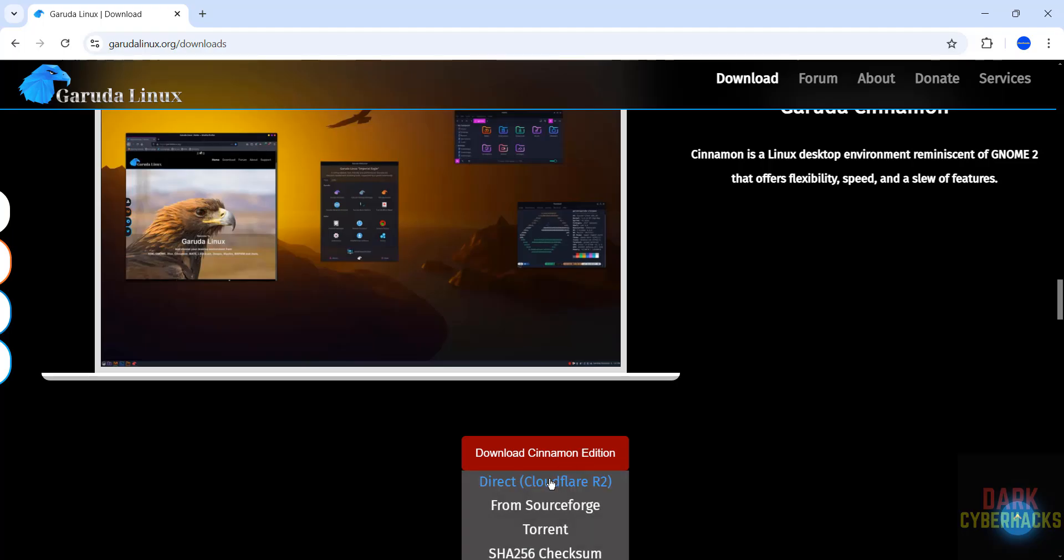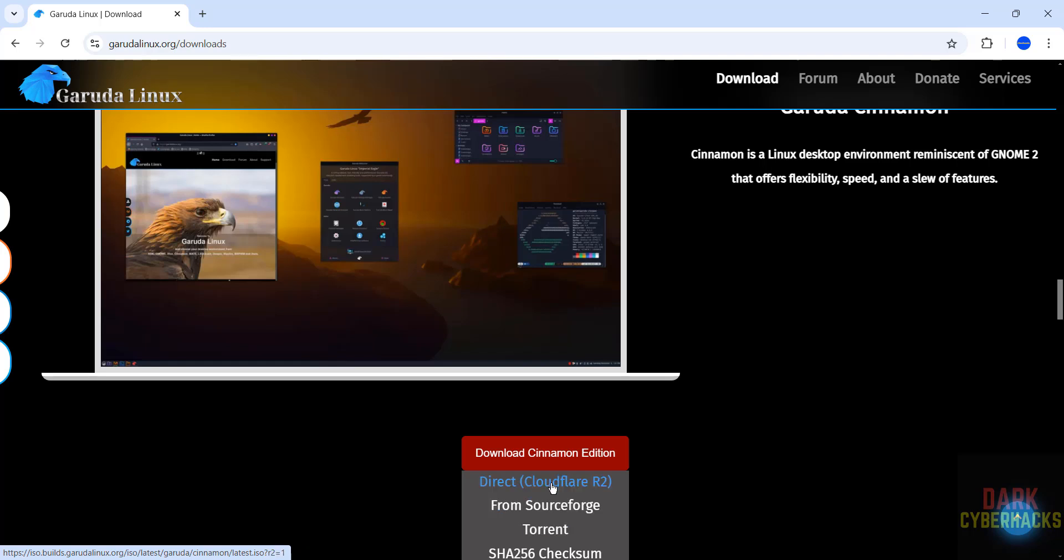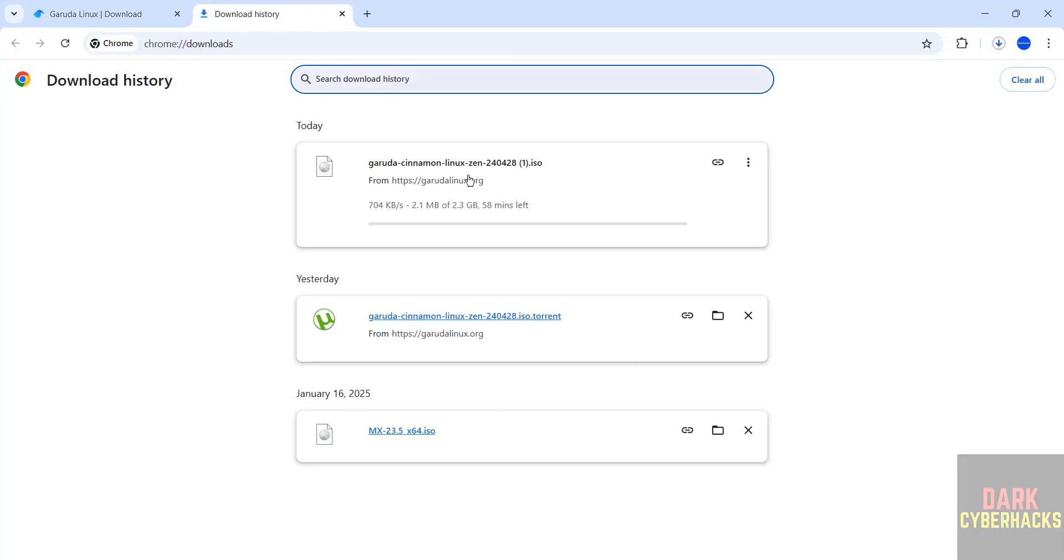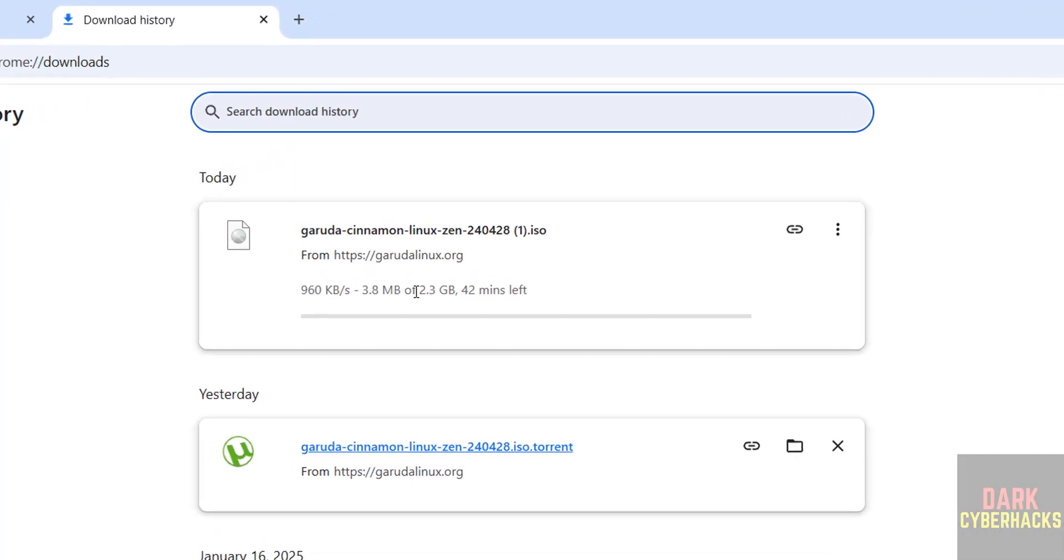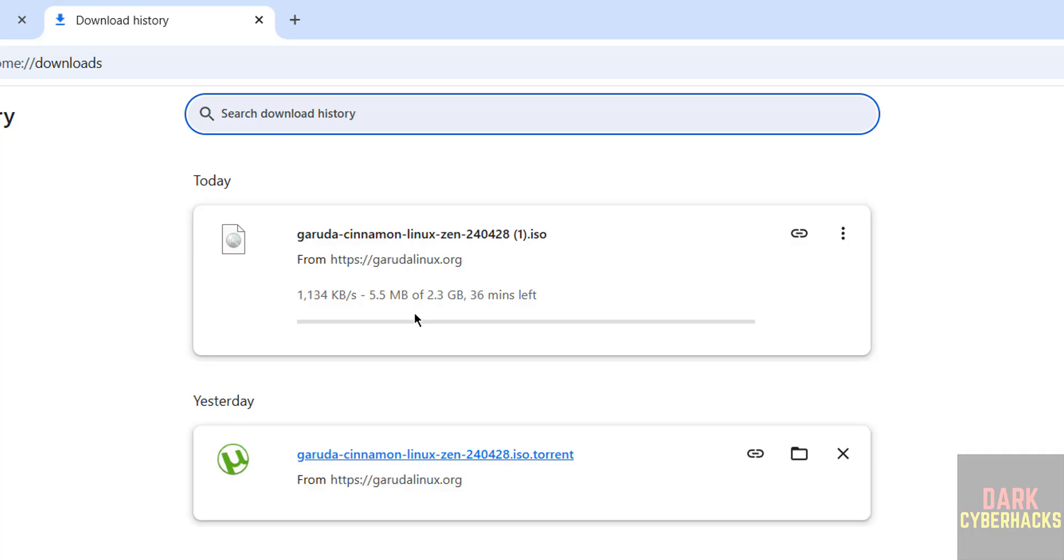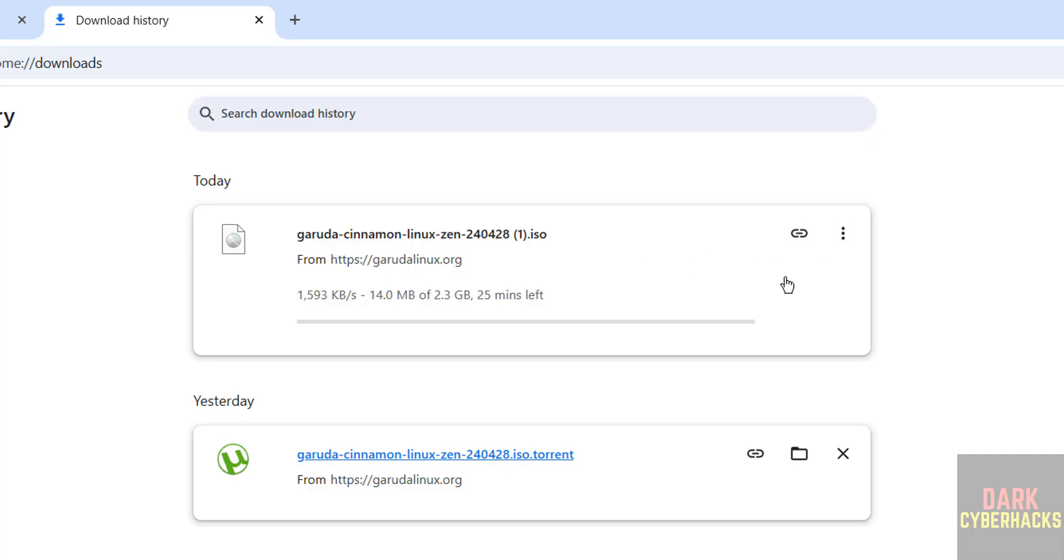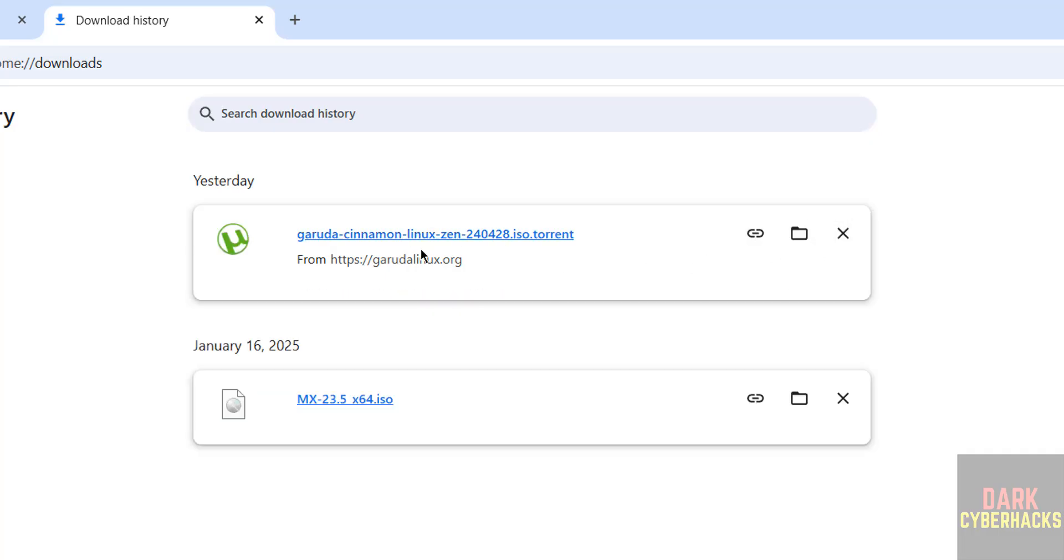Here we have three options: Direct, SourceForge and Torrent. If you click on direct, it will download the ISO file. Download started, its size is 2.3 gigabytes. I am canceling this one because I have downloaded Garuda Cinnamon Linux by using Torrent link.